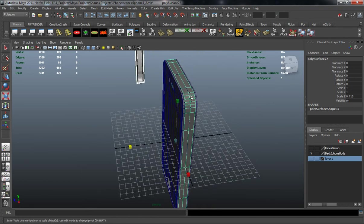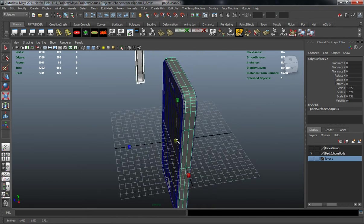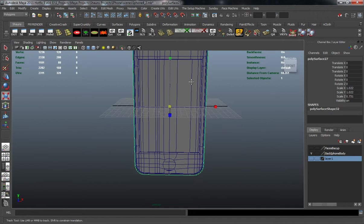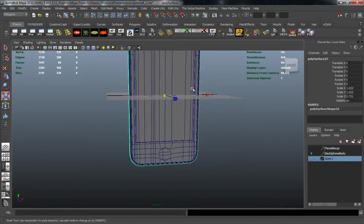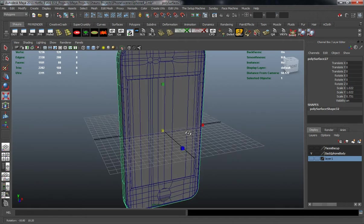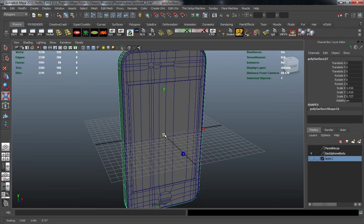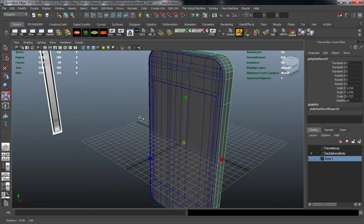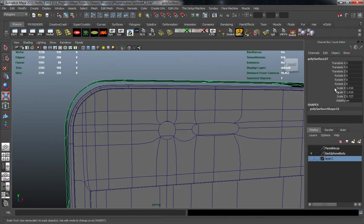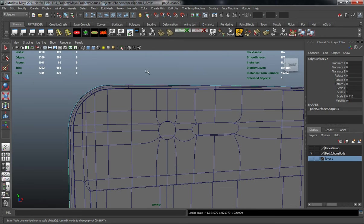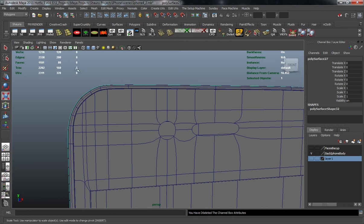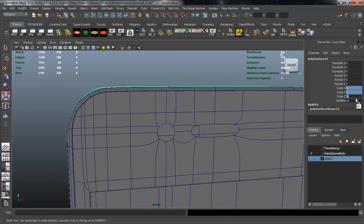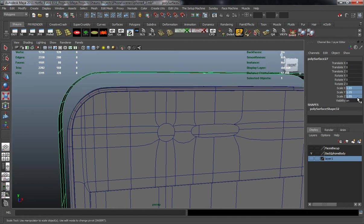For right now we're going to scale this up so it's going to be a little bit larger than the actual iPhone. That might be a little bit too big. Let's just go back a little bit and freeze the transformations, clear the history, and reset everything, then we'll try 1.05.